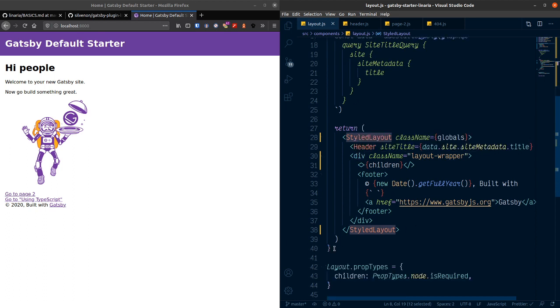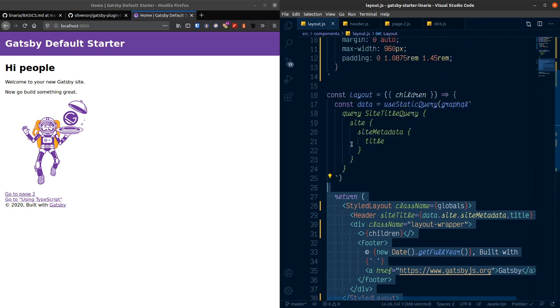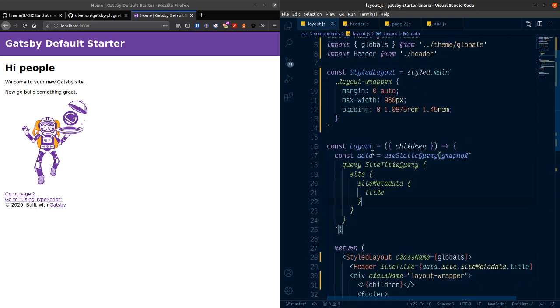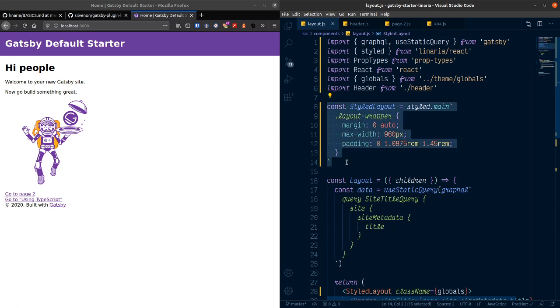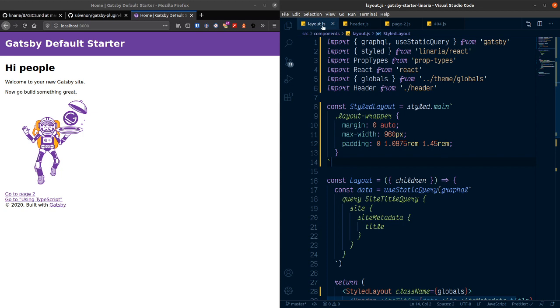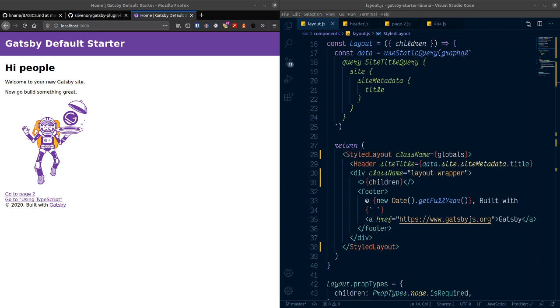Very basic. Sorry. Very basic like a very simple way to sort of get started with Linaria in Gatsby. I think I'll do a follow-up video to this where I'll look at theming and how to sort of theme your Gatsby project as well. But that's it for this one. So thank you for watching and I'll catch you in the next one. Bye bye.